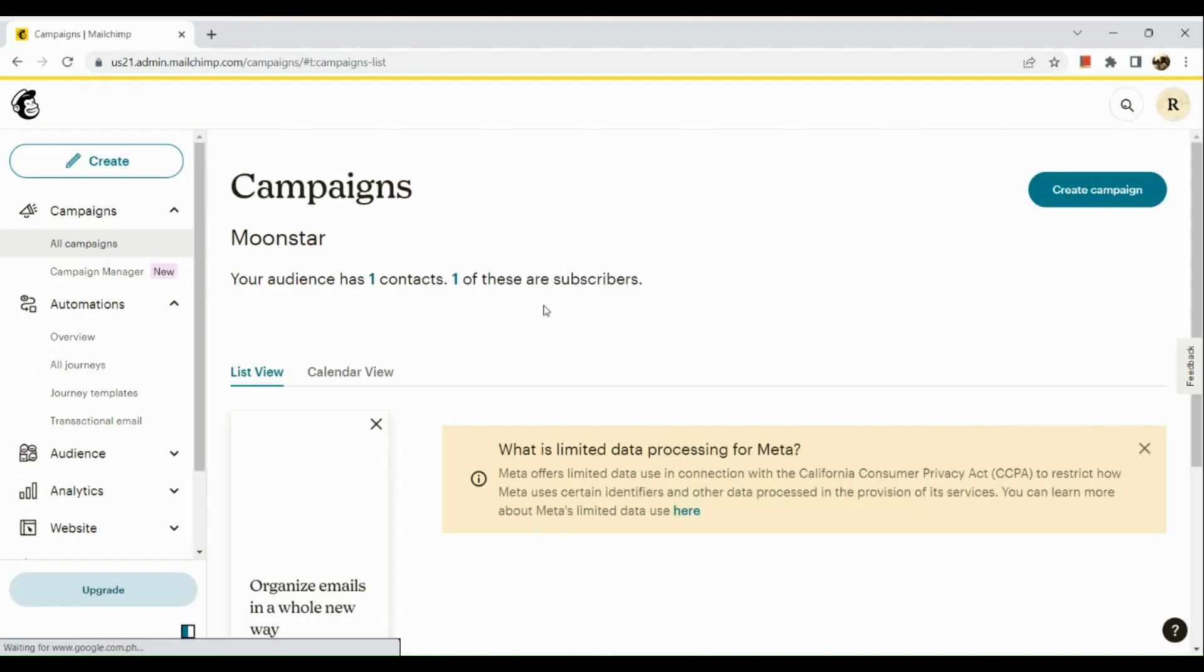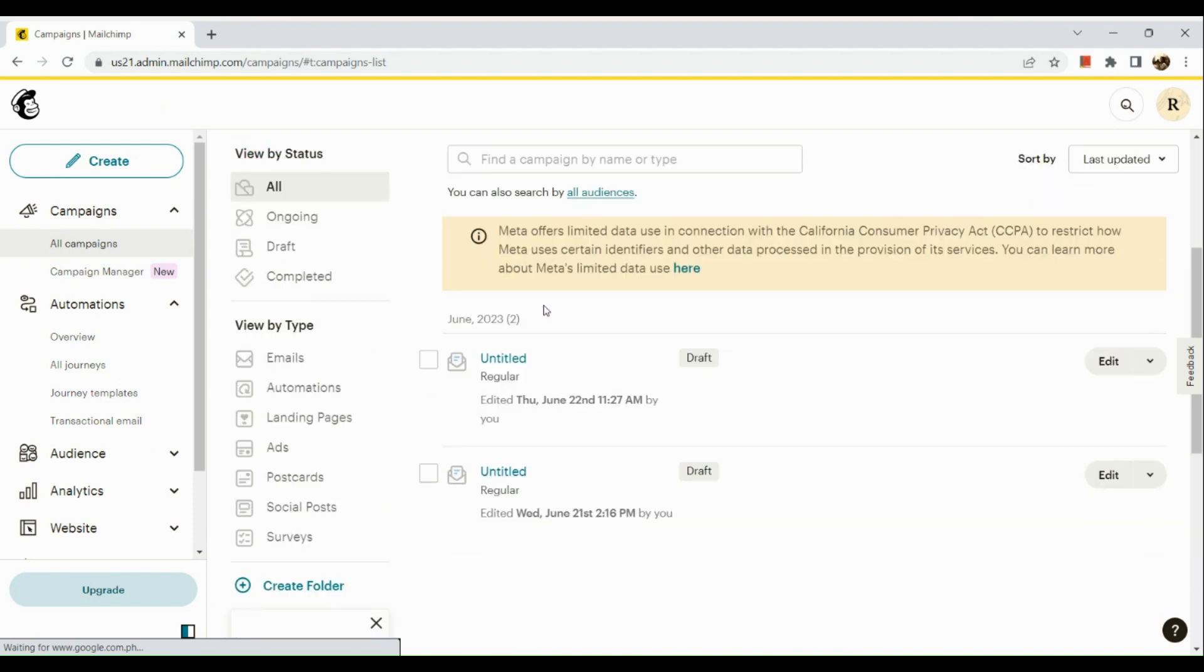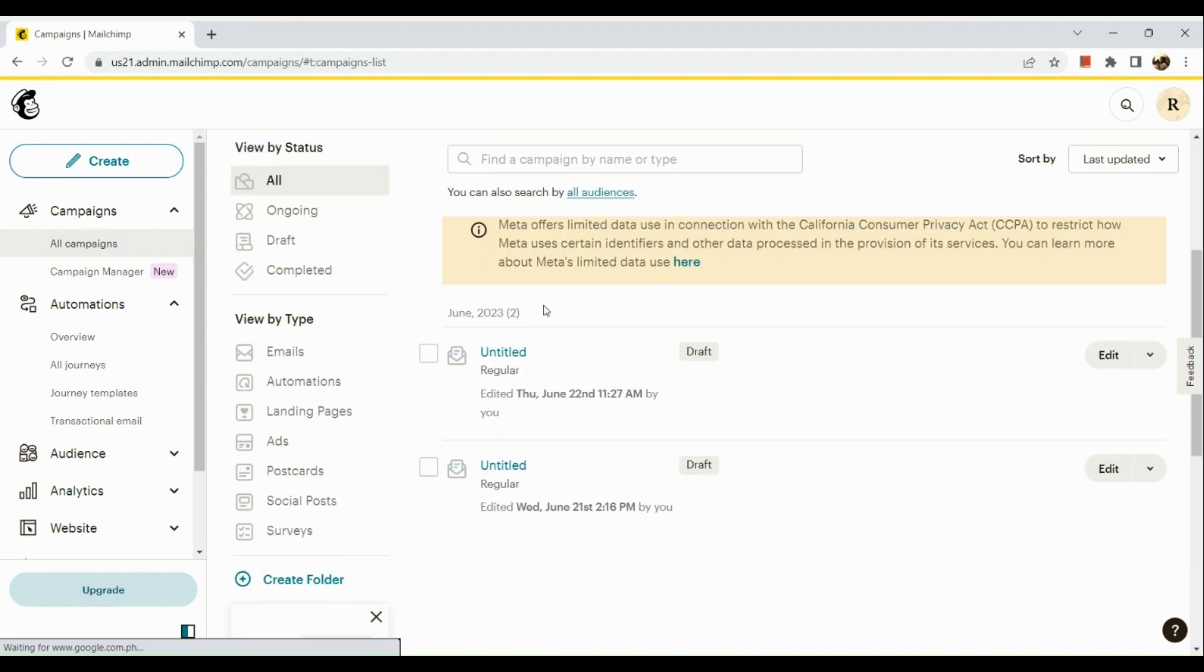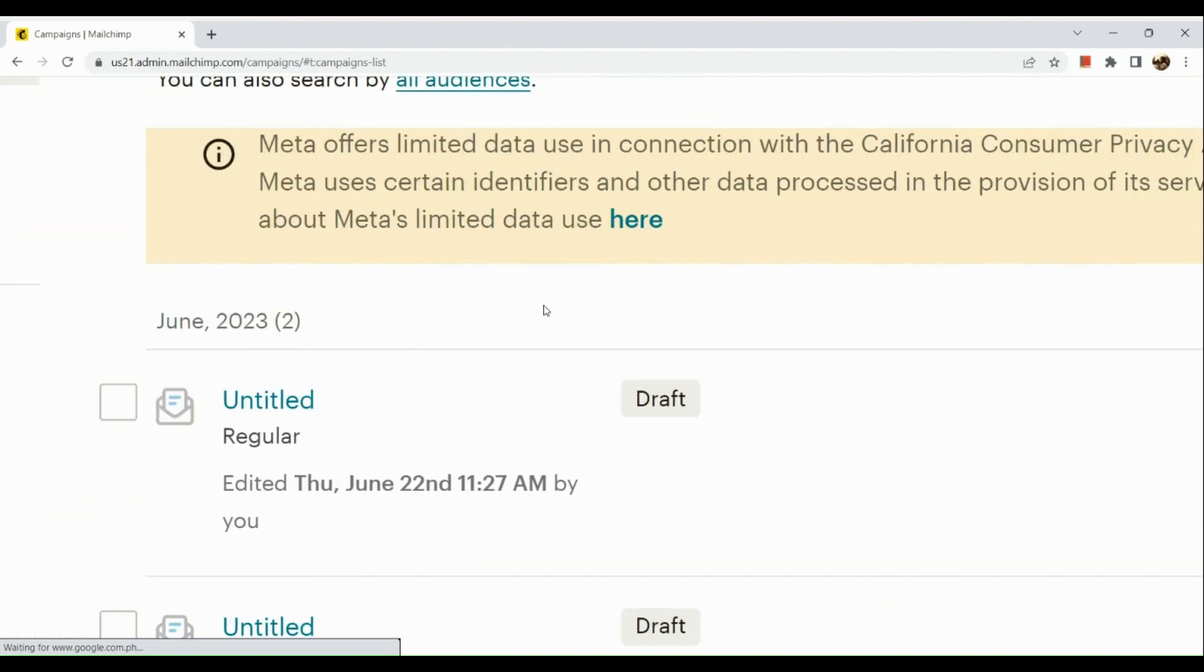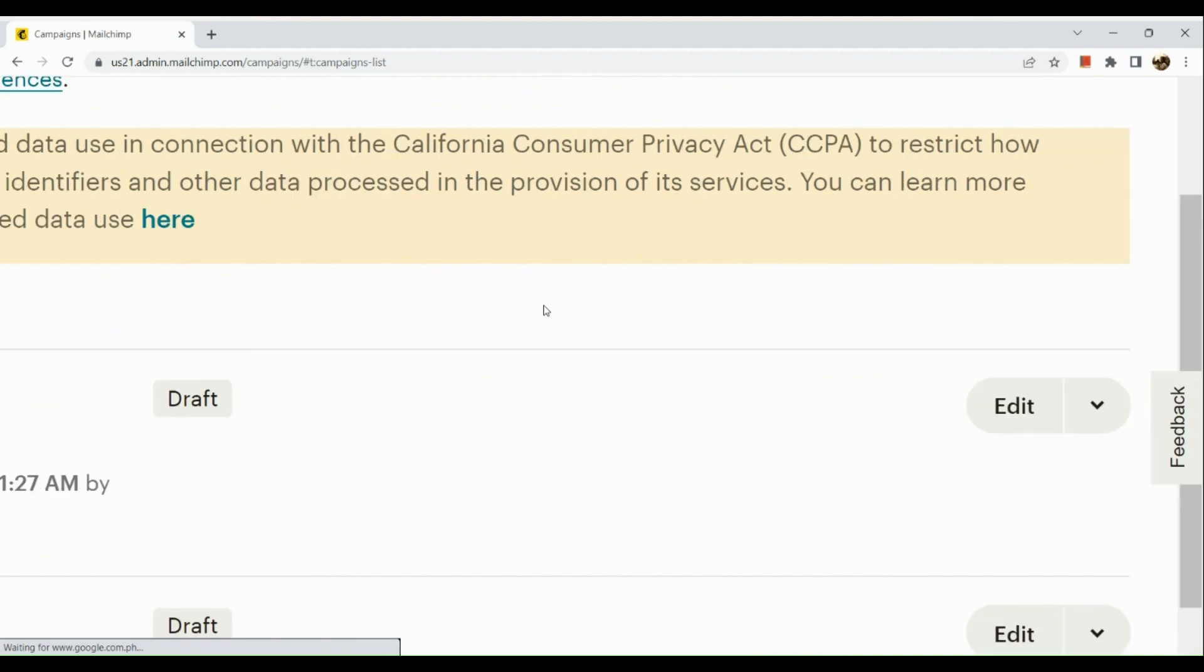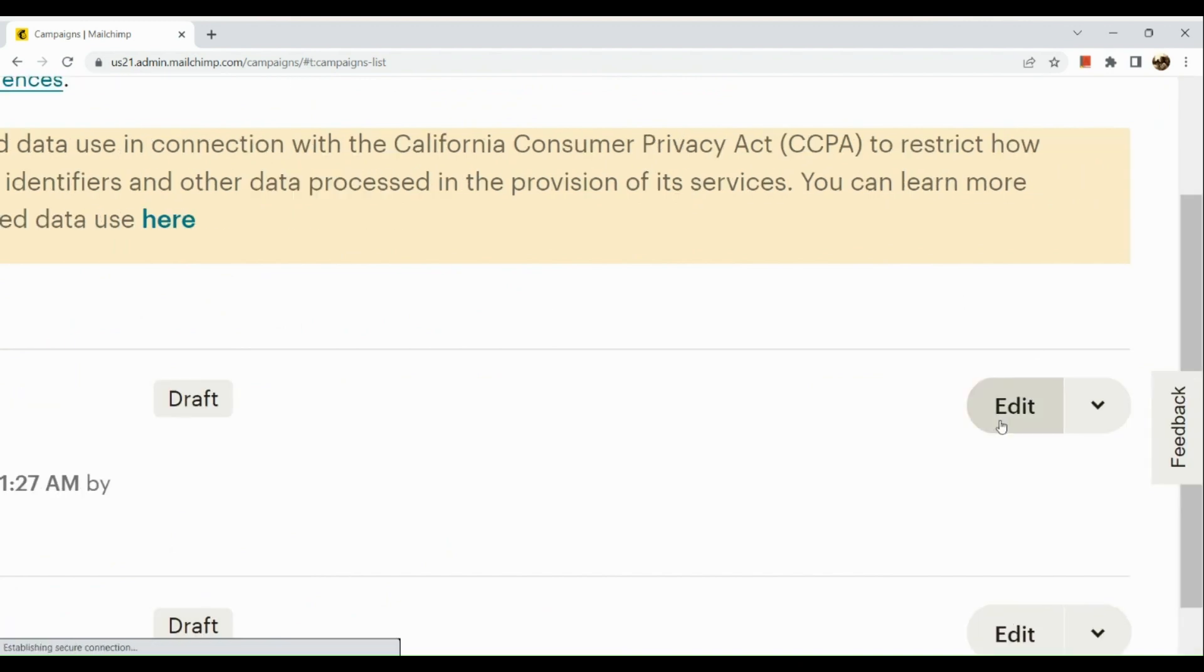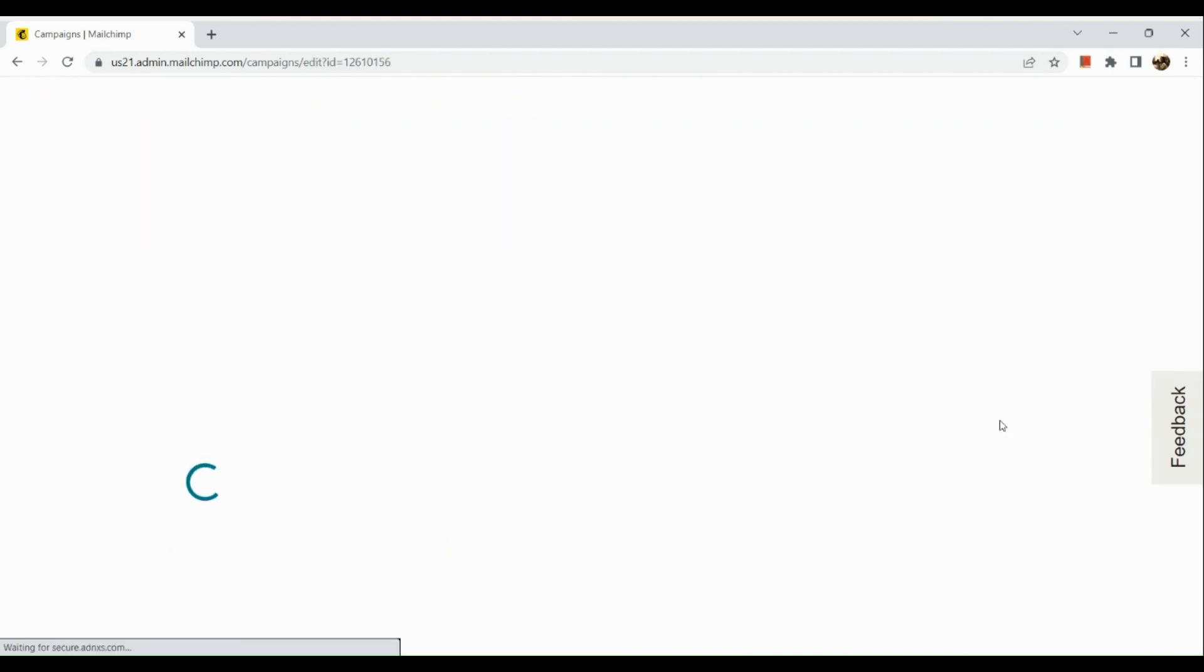Once you've reached this section, you're going to go to your campaign. For example, we're going to edit this one right here, which is a classic email.